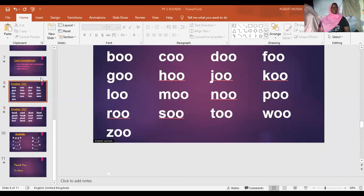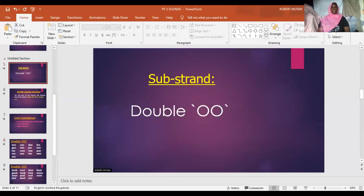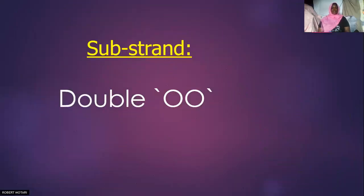Our topic today — our subject today is language activities. The topic is double O.